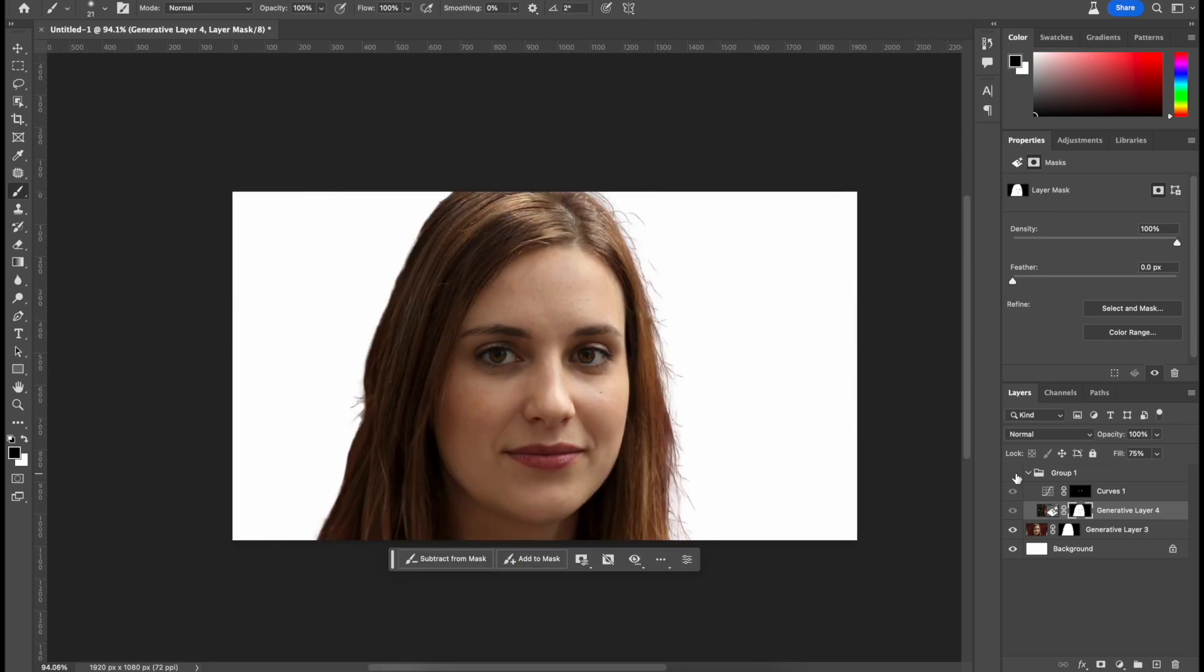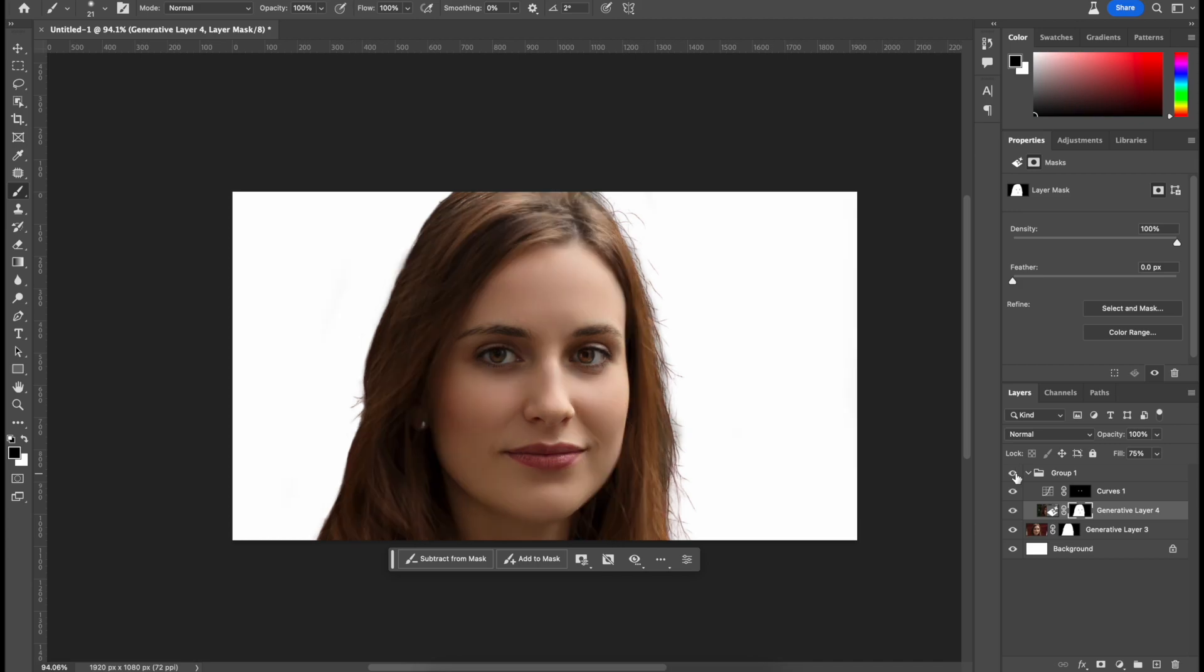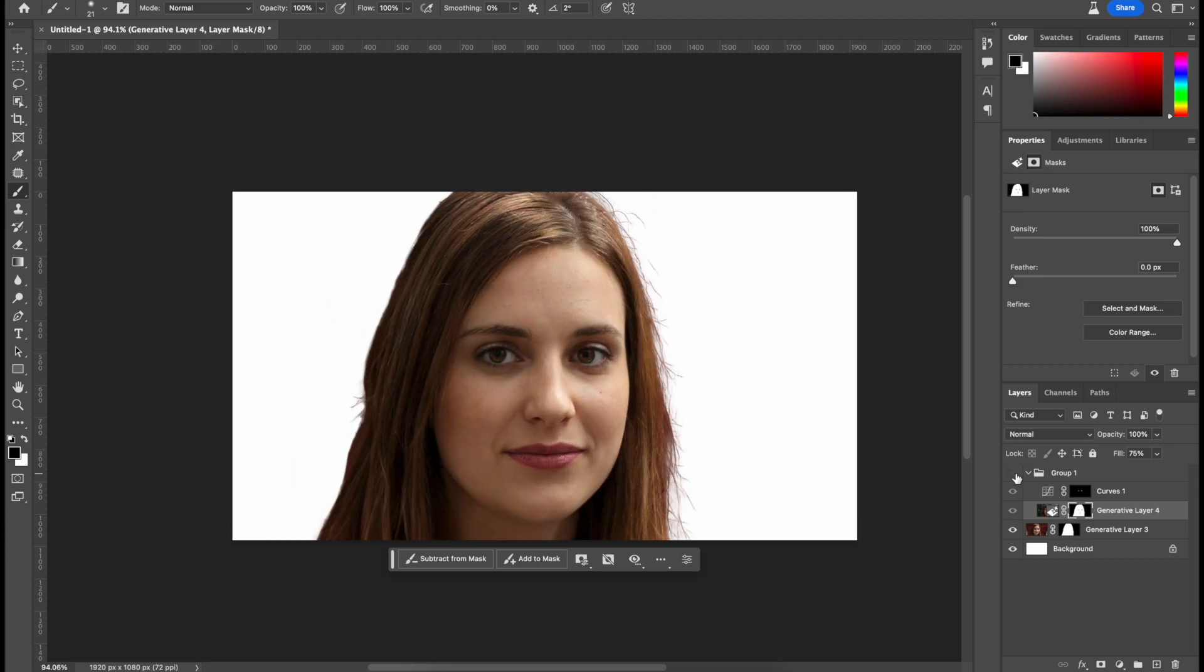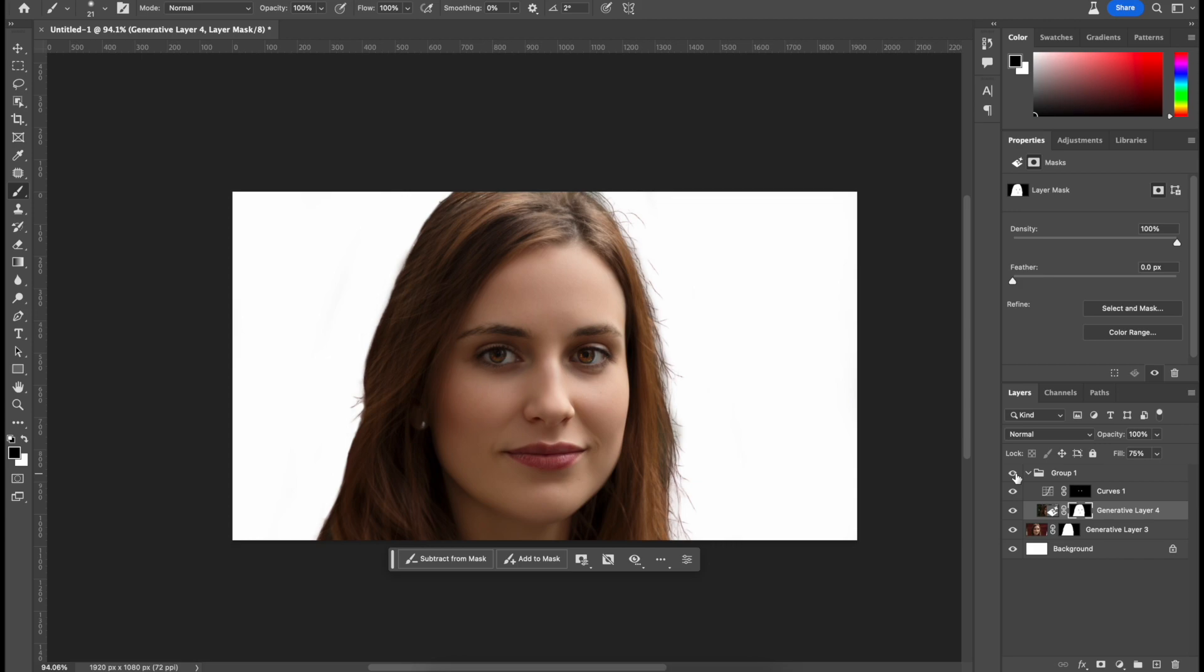And right here, just switching between them, you can see the big differences. And if you want to see more tips and tricks using Photoshop's generative fill feature, make sure to watch this next video.